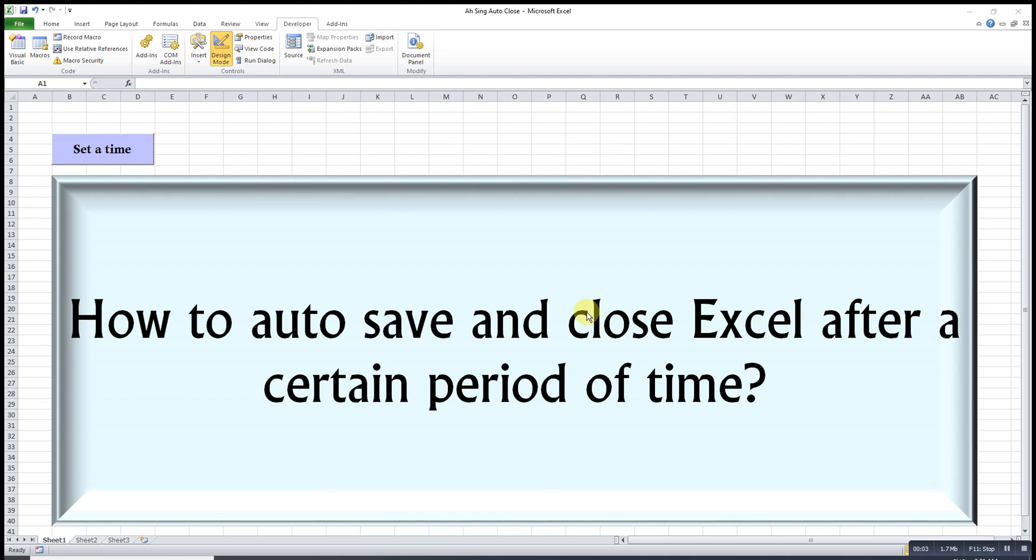Hi, this is saying. Today I would like to share how to auto save and close Excel after a certain period of time. This is the button that I created to allow the user to set the time or the duration needed.